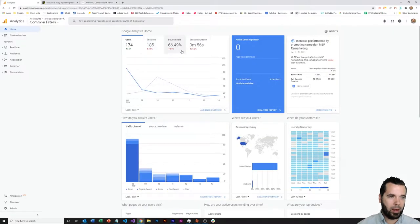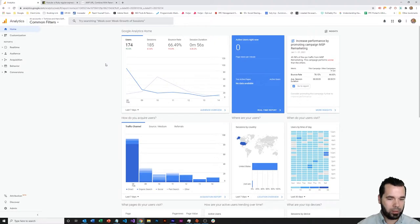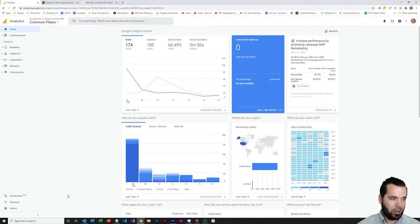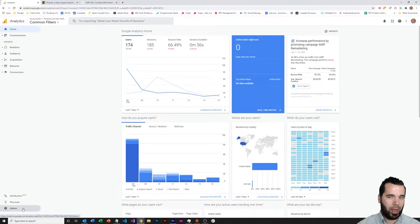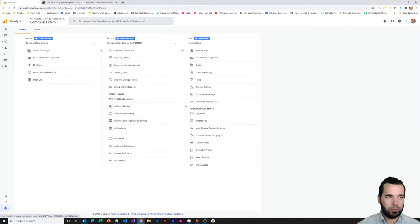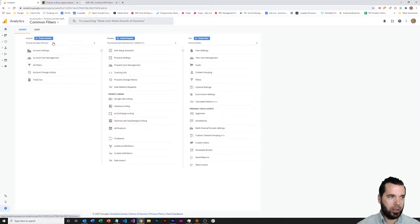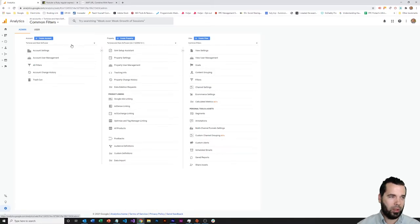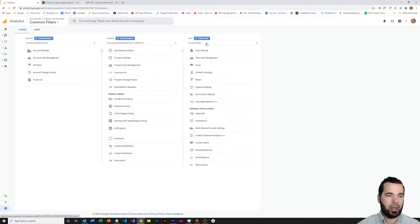I will pop over here to Google Analytics, and we're on the Tortoise and Hare Software website here. What I'm going to do is come down here to the admin section of Google Analytics. So I've clicked on the gear settings down here, and there's three sections within this: an account level group, a property group, and a view group.